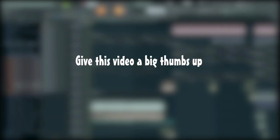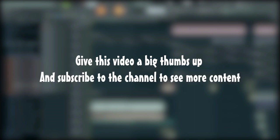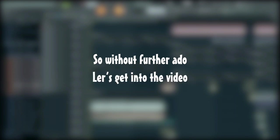Before we begin, give this video a big thumbs up and subscribe to the channel to see more content. So without further ado, let's get into the video.